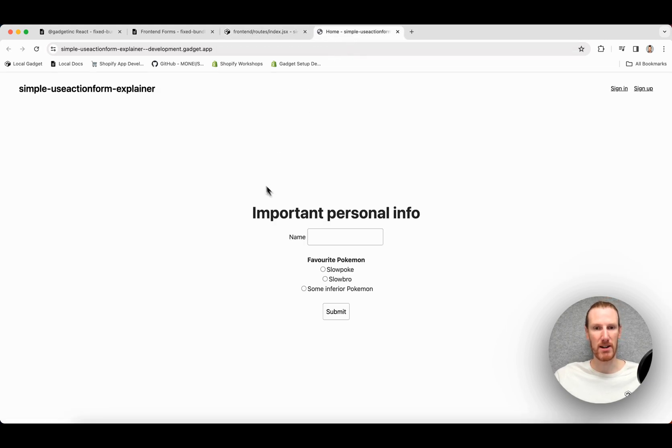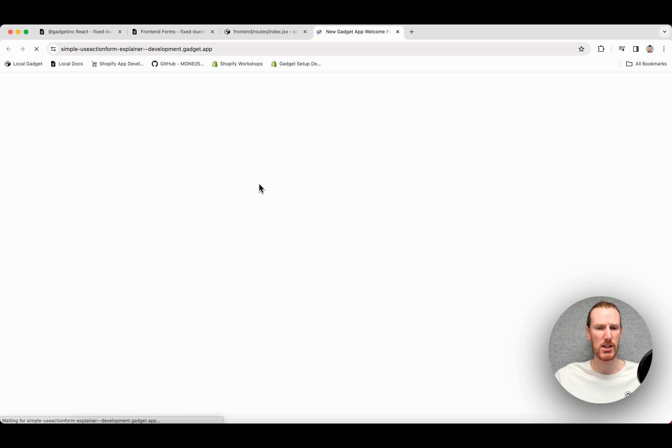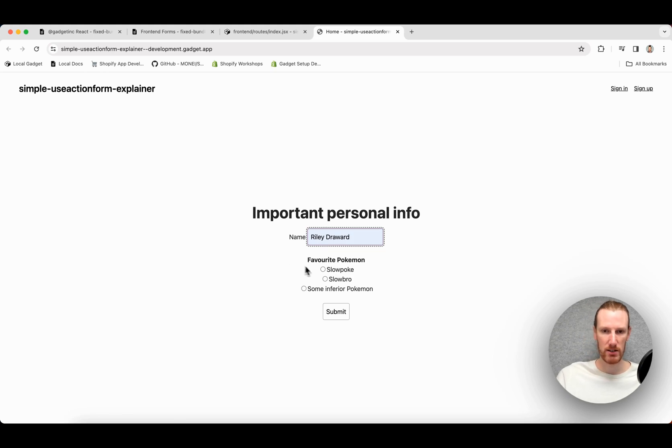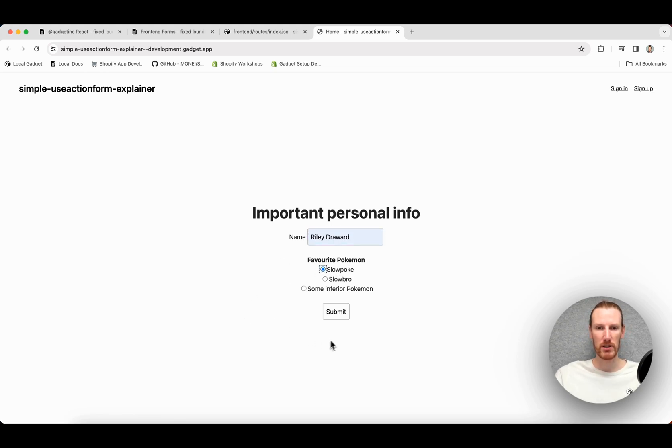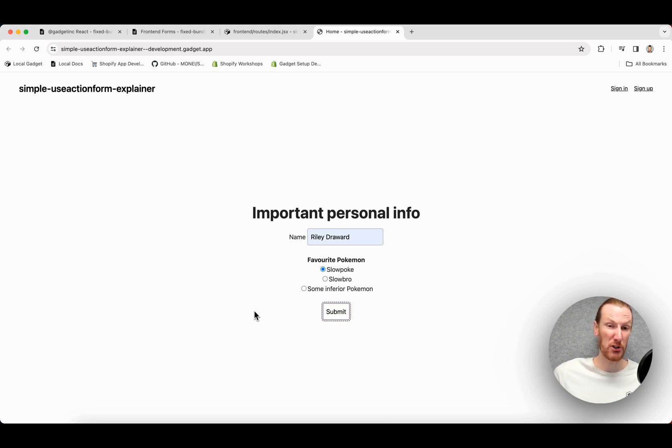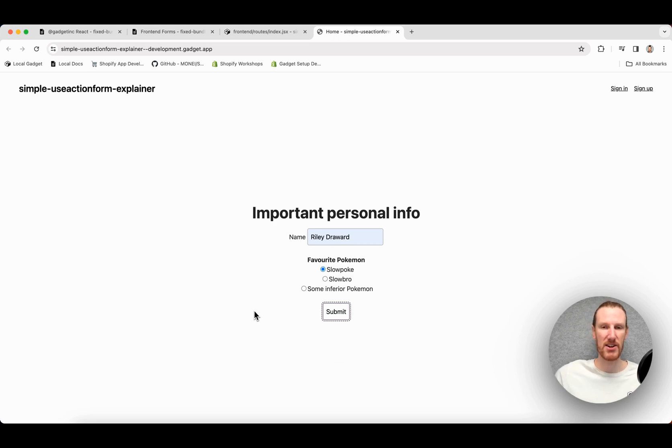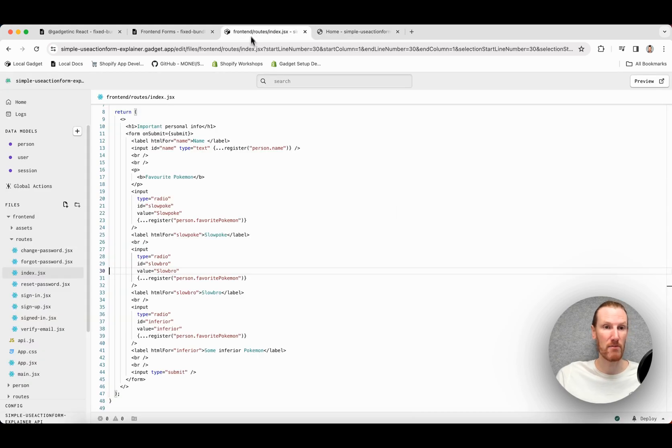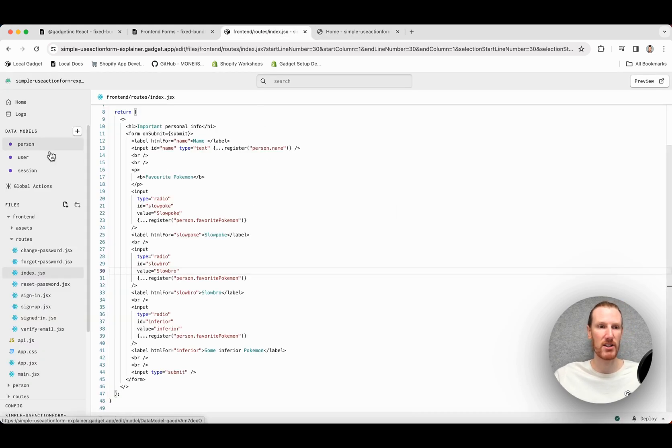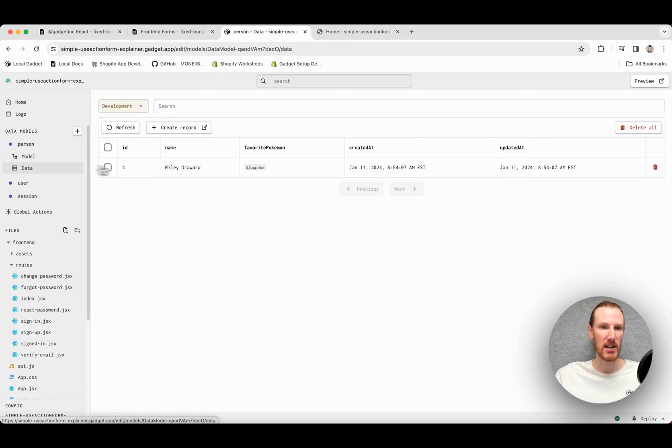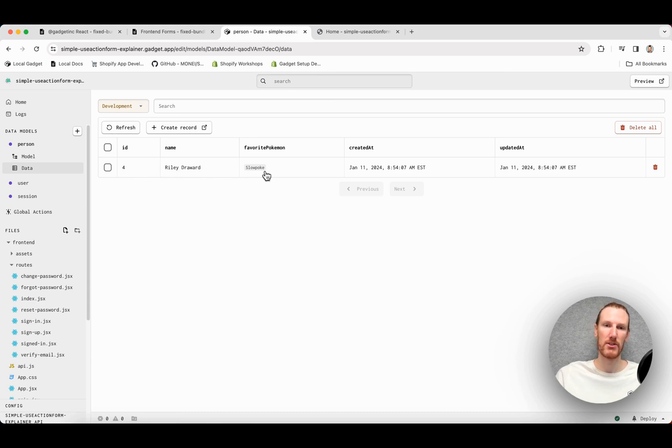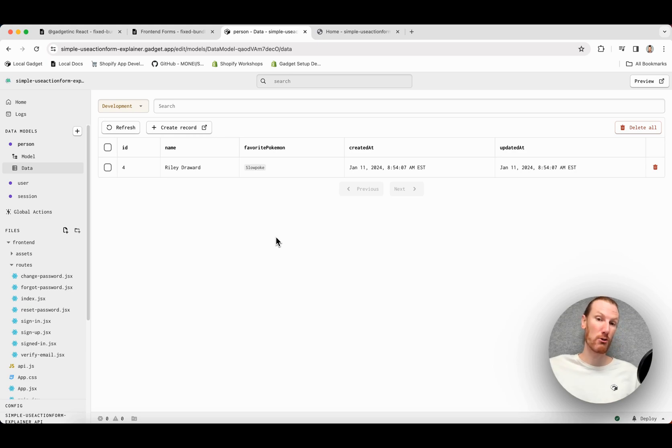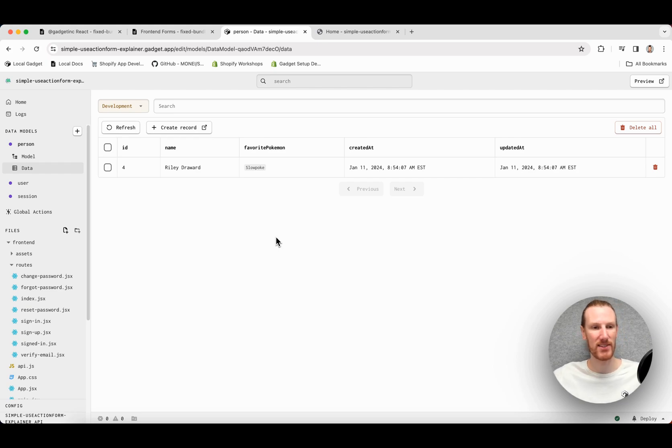So let's test this out. If I go over to my front-end, hot module reloading should be working, but I am just going to refresh to make sure. And I will go ahead, enter my name, Riley Droward. I will select my favorite Pokemon, Slowpoke, and I will press submit. So I haven't done any sort of handling to update this form after I submit, clear it out, say your submission was successful. I'm going to show you that in a little bit. But if I do go check out my Gadget person data page, I see that Riley Droward was created. Slowpoke is my favorite Pokemon. So I was able to successfully write my form, handle the state and call my person create action without really writing a ton of custom code, which is fantastic.